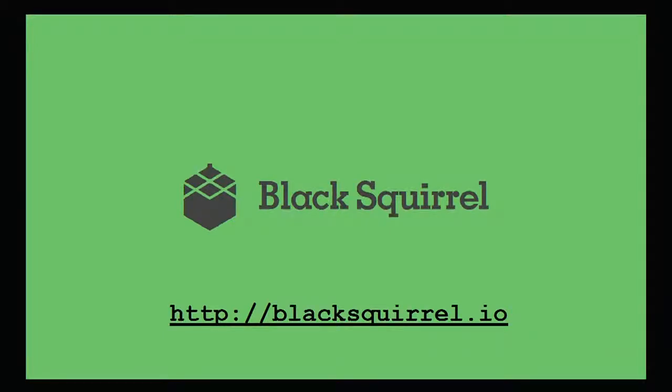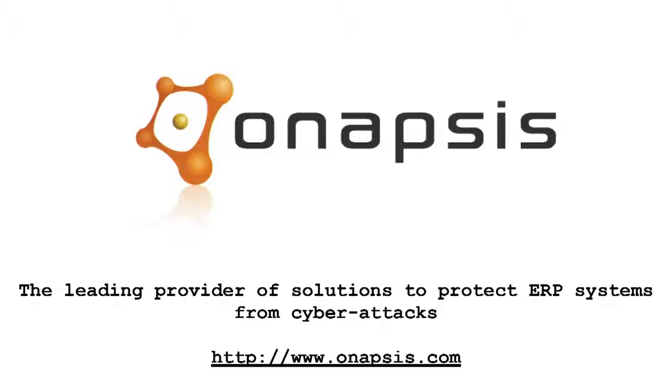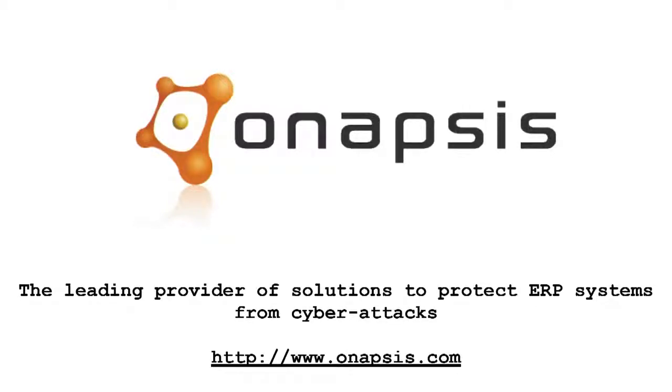And by Anapsis, the leading provider of solutions to protect ERP systems from cyber attacks. Customers can secure their SAP and Oracle business critical platforms from espionage, sabotage, and financial fraud risks. Visit them on the web at Anapsis.com. Sorry, Mick. Now, back to you.